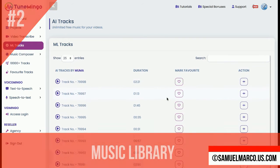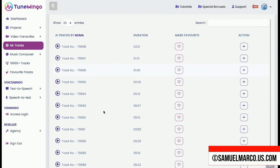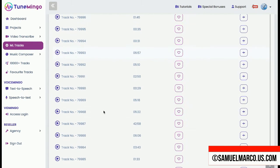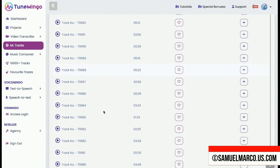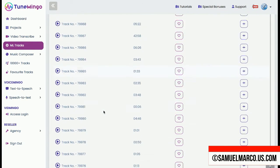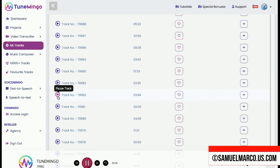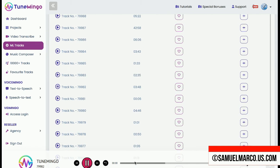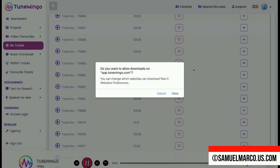Step number two: Music Library. Inside the music library, you have unlimited free music for your videos. Preview, add a track to your project, or download. You can filter by mode, category, duration, and tempo.